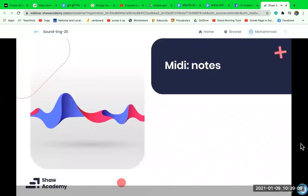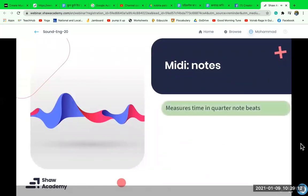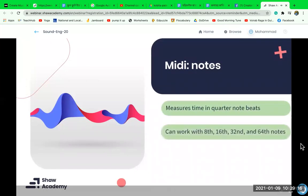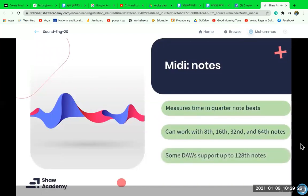MIDI measures time in terms of quarter note beats. Our DAWs allow us to work with MIDI in even smaller increments such as eighth, 16th, 32nd, 64th, and even 128th notes. In music it's highly unlikely you'll use 128th note values, but these time values are helpful when you want to create flashing lights or other fast triggers.